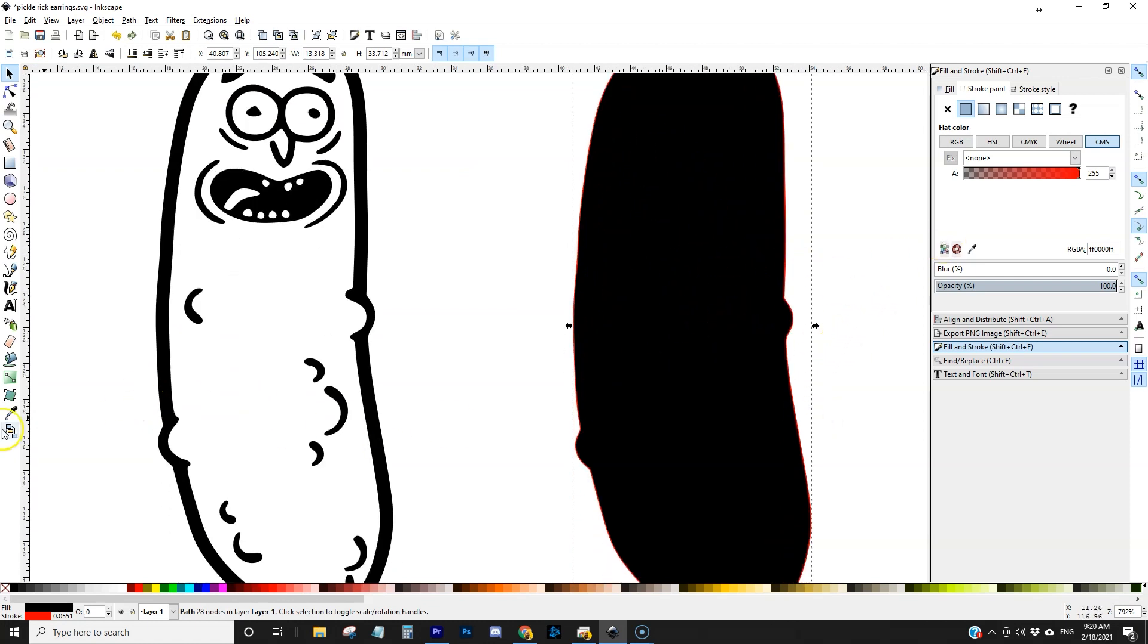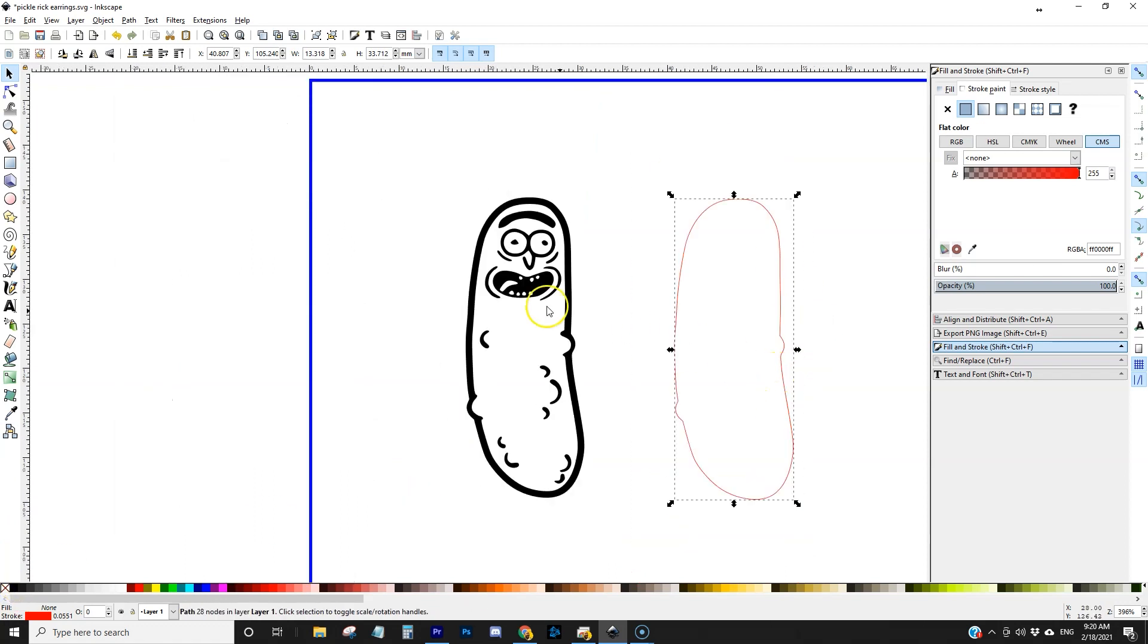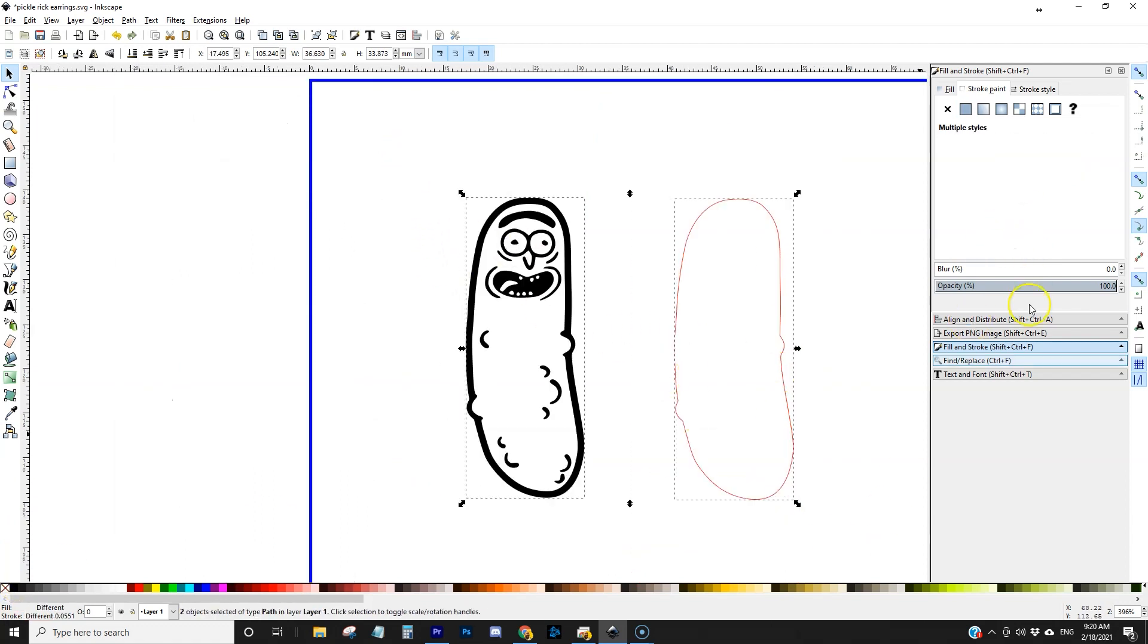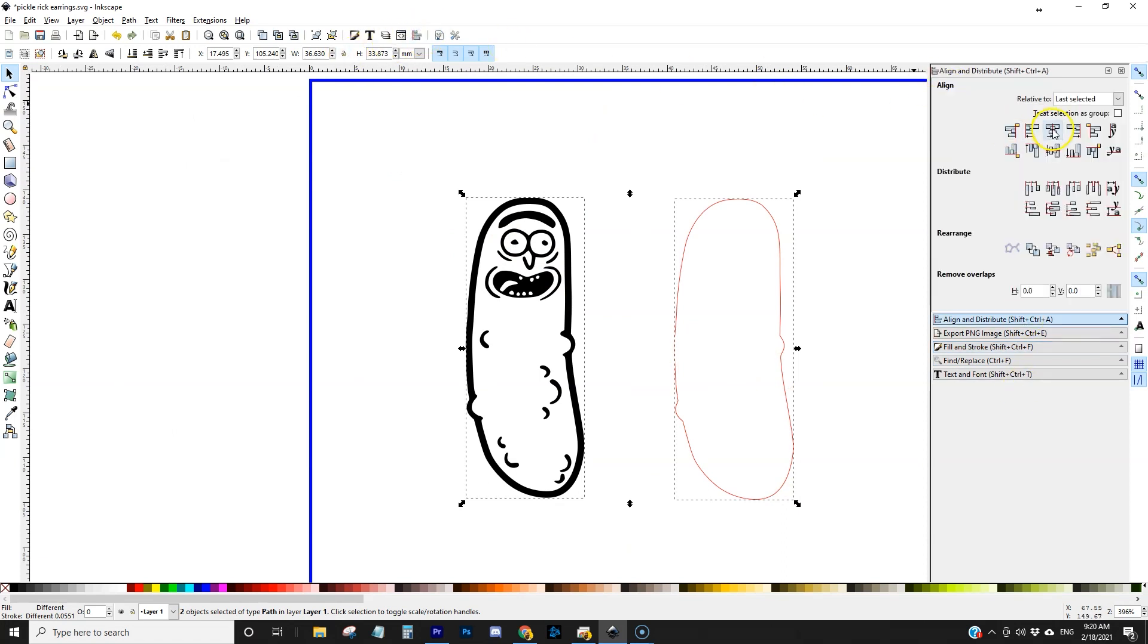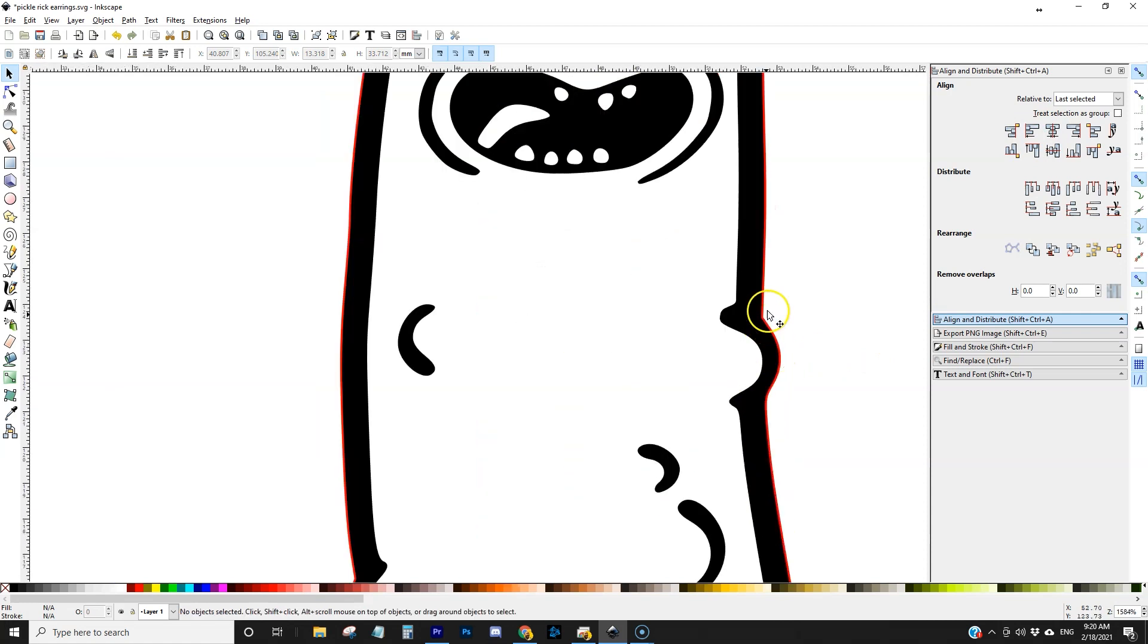I'm going to set that fill to transparent and I'm going to keep the red stroke. If we take both of these and let's just go ahead and center them up, you can kind of see now that the red stroke is only on the outside so we're dealing with two different objects.